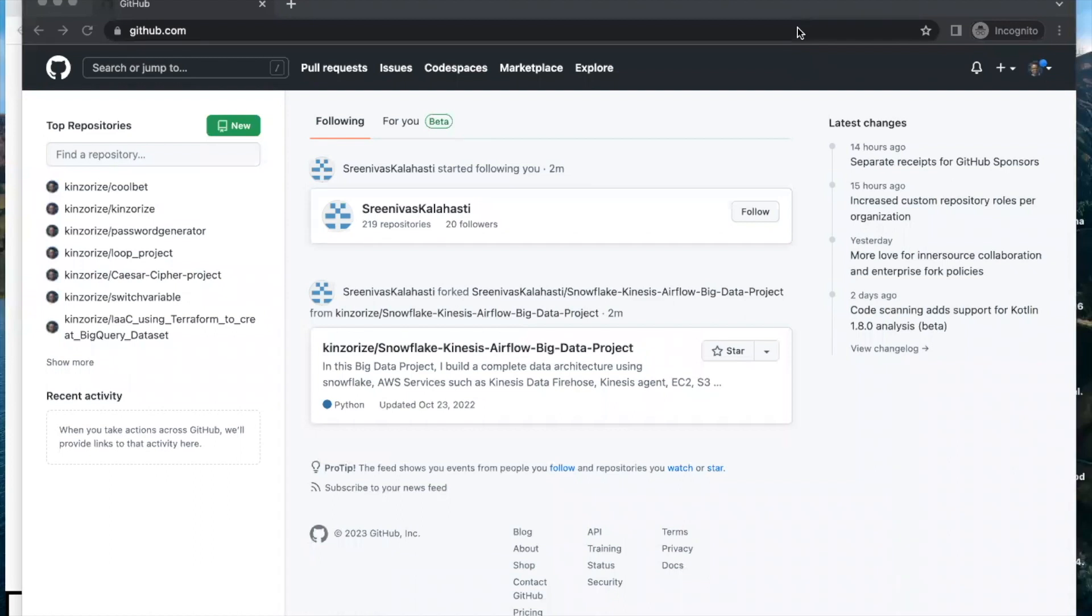Hello viewers, in this video I'm going to show you how to open your new GitHub repository on Visual Studio using terminal, so without further ado let's get started.